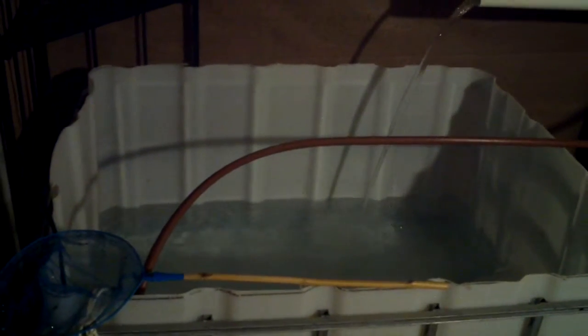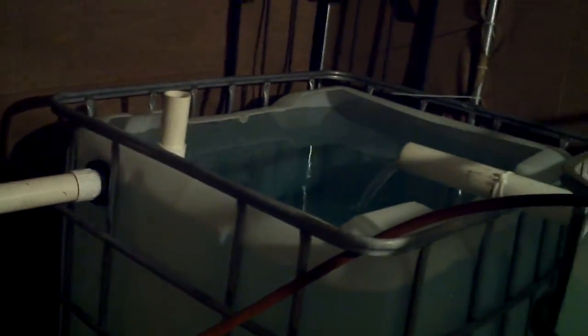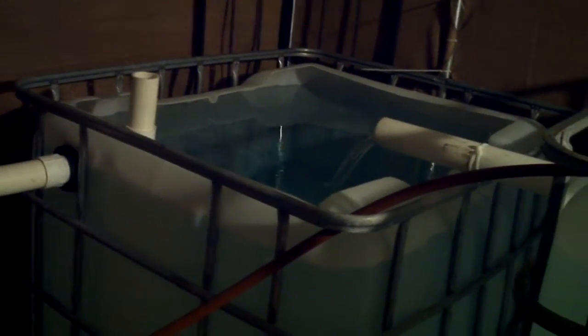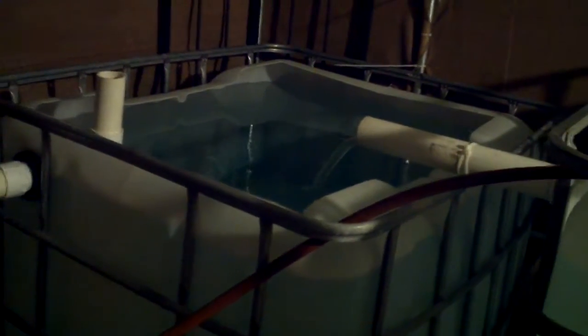I'm still filling the system. I have water going through everything right now and I've started up a 300 gallon per hour pump to just keep things circulating until I can get my 3,000 gallon per hour pump. But as you can see, the flow